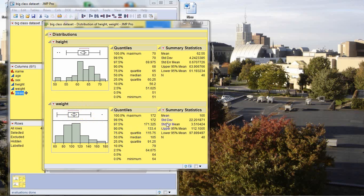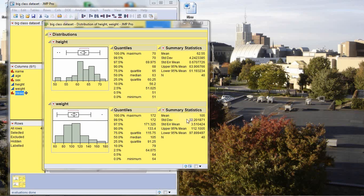Now, moving to the summary statistics on the right side of the output, we can find many of our standard statistics, such as the mean, 105, standard deviation, 22.20, and sample size, N, which is 40 in this case.